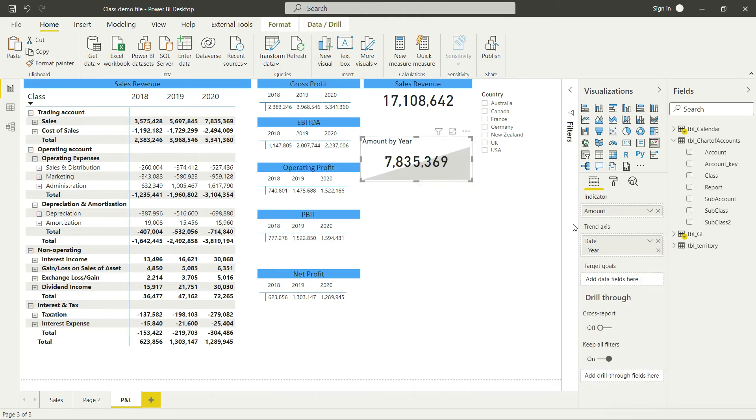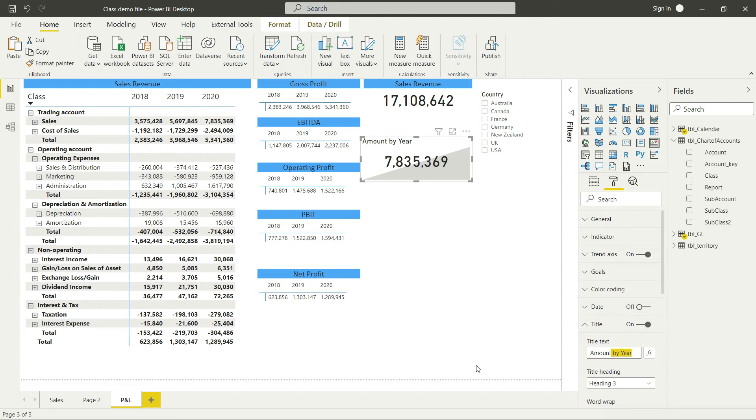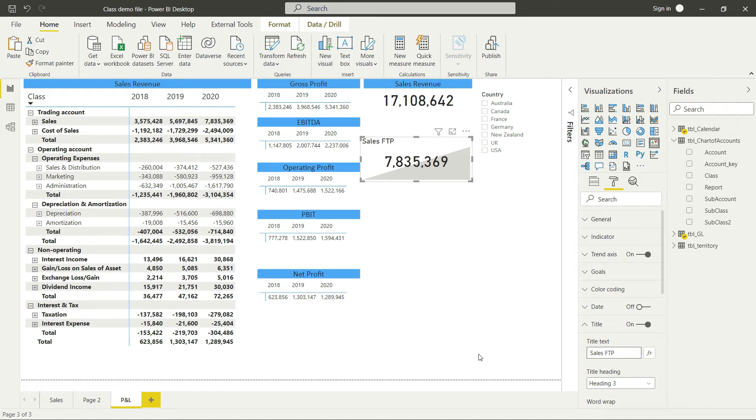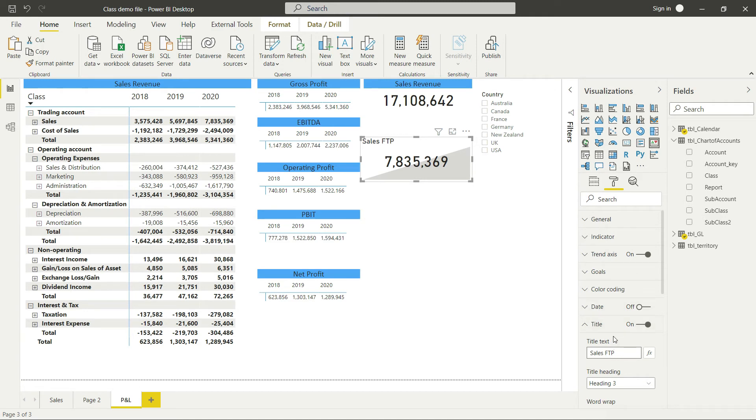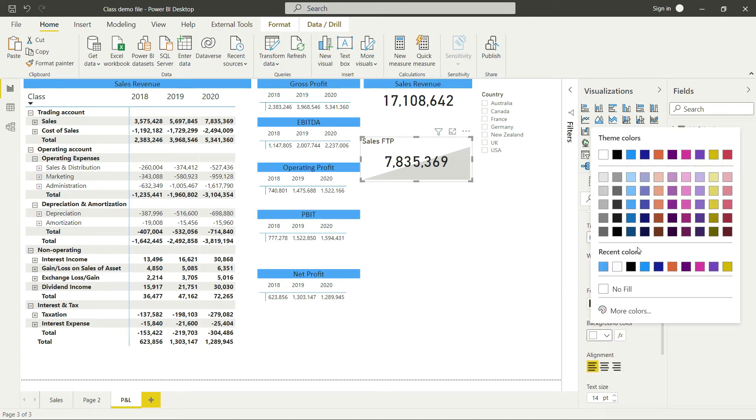Let me change the title. I'll change it from amount to Sales FTP. What is FTP? FTP is For The Period. Please get familiar with this term because we'll use it many times in this course. I'd like to give this title a decent background.